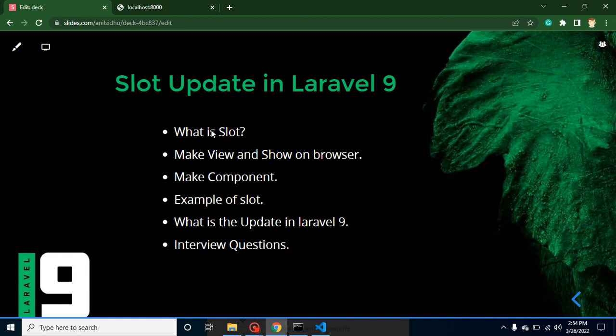The first question is: what is a slot? Slots are basically used to send data from a view to a component. You might have a question about what components are in Laravel — I will give you a brief example, but if you want to learn in detail, a link is given in the description box. When we want to send data from a view to a component, we use a slot.